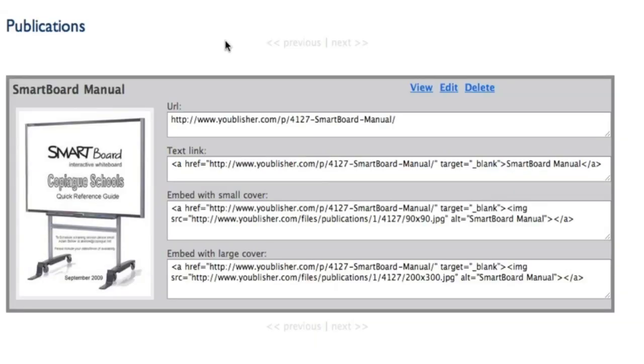After the document has been published, there are four ways to share it. You have the URL, which is a direct link to the manual. You have a text link, which allows you to copy it into a blog or wiki, anything that allows HTML code.